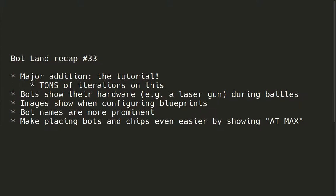Hey everyone, welcome to Botland recap number 33. Let's start with some of the visual changes.